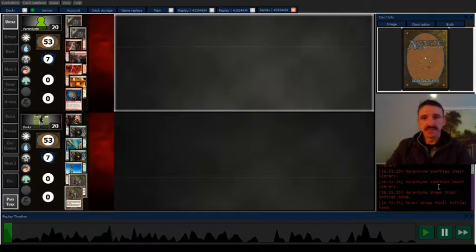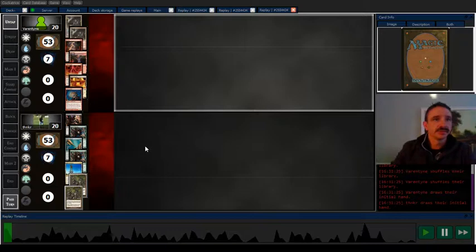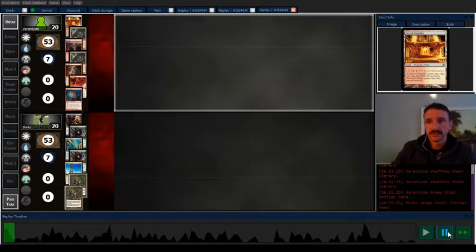Alright, so here's a burn matchup. I don't remember if I kept this. My opponent's hand is pretty good.